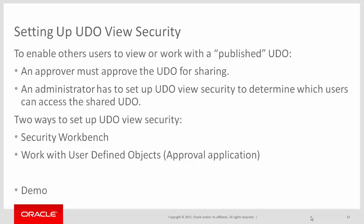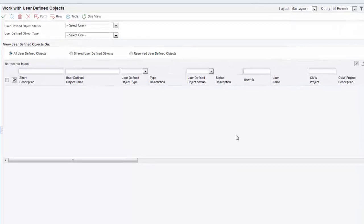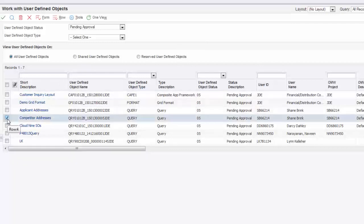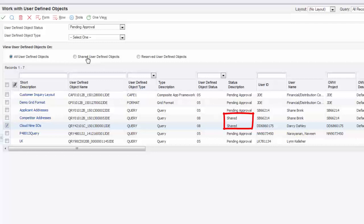For this scenario, we will first access the WorkWithUserDefinedObjects application and approve the Competitor Addresses UDO for sharing. On WorkWithUserDefinedObjects, I'll select Pending Approval from the UserDefinedObjects Status drop-down menu and then click the Find button. The system loads all records awaiting approval. Here I will select the Competitor Addresses UDO, and I'll also select the Cloud9SOs UDO to show how you can approve multiple UDOs at the same time. In the Row menu, I'll select Approve and Share. You can see that the Status Description column now shows these two UDOs have changed from Pending Approval to Shared.